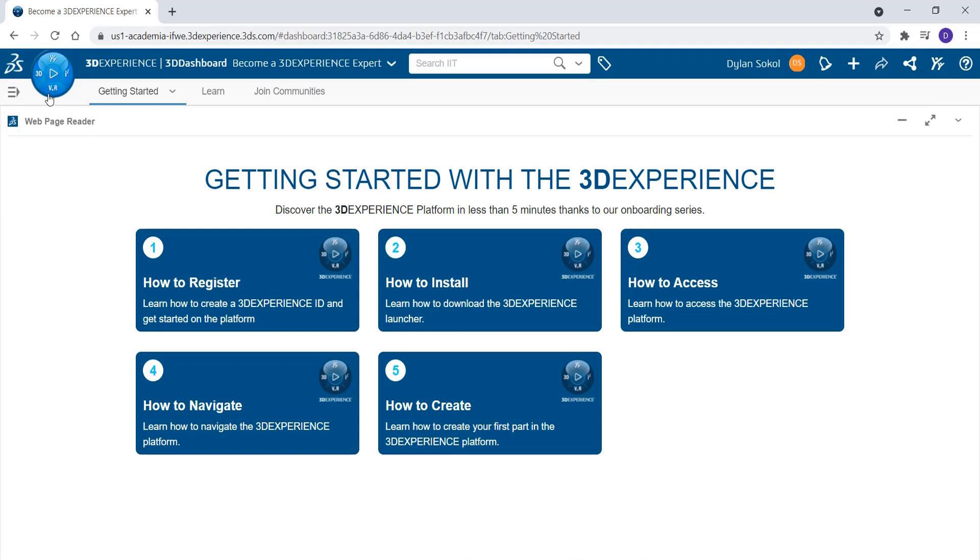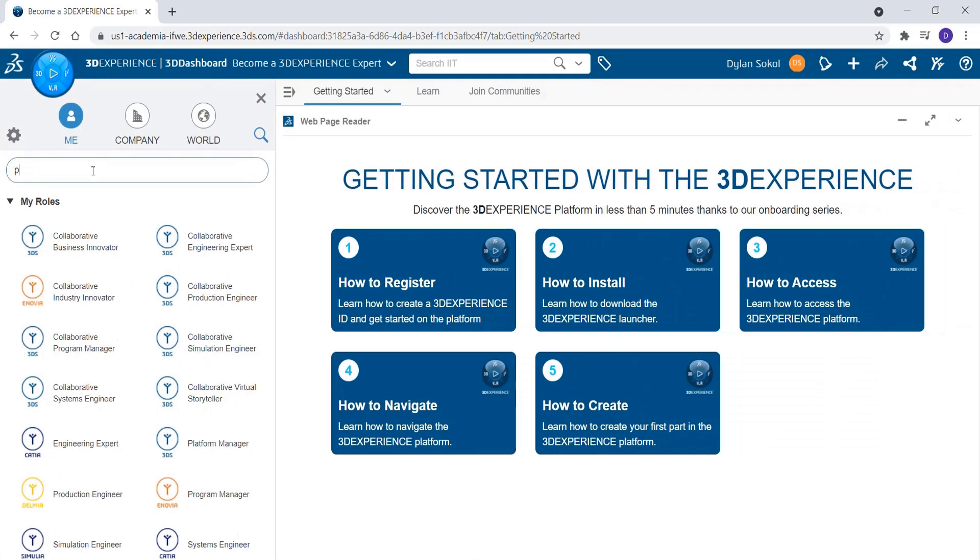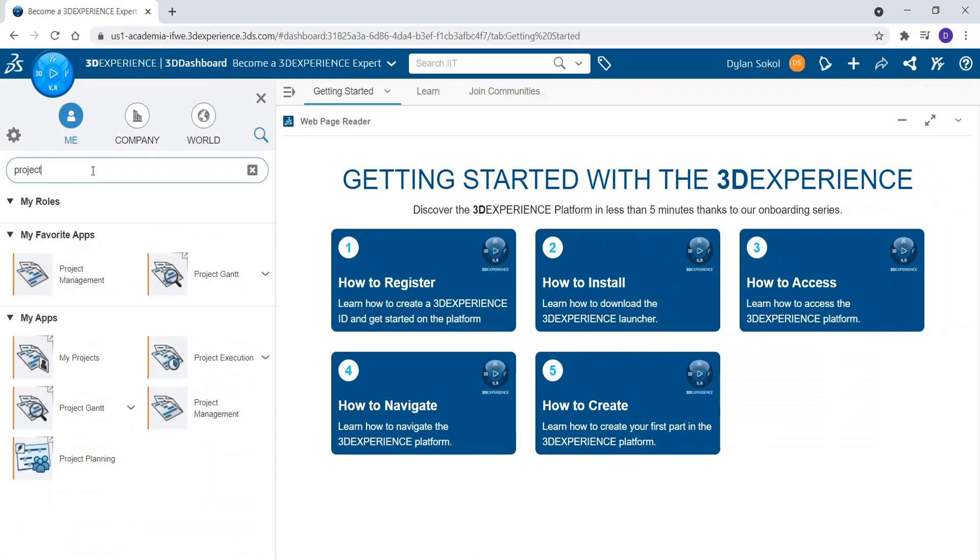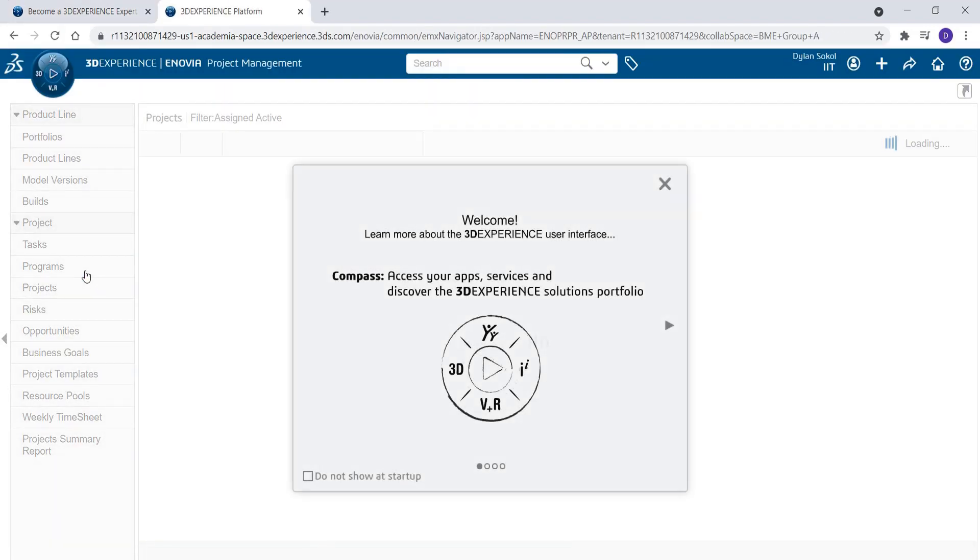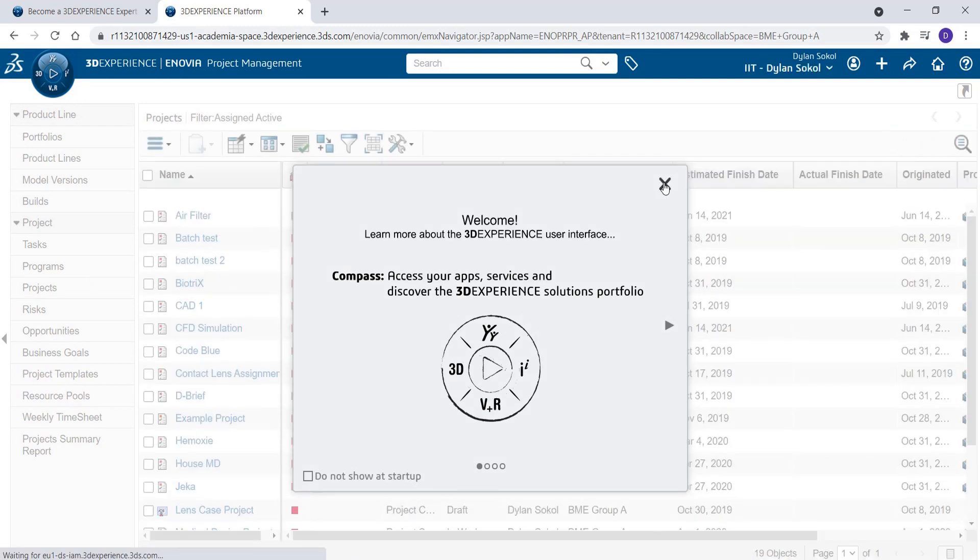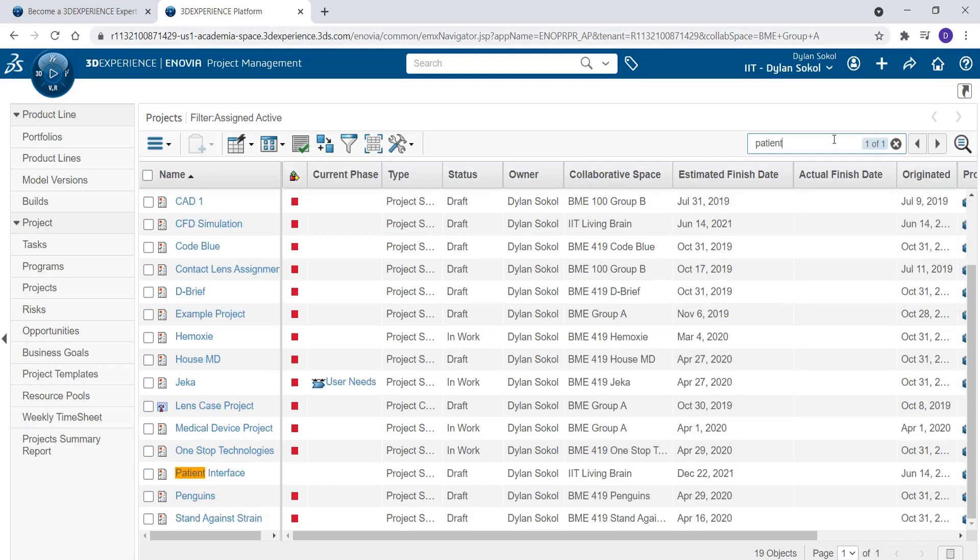Open the Project Management app through the compass. Find the project in the list of your projects and open it. This is a project to design a patient interface for a medical device.